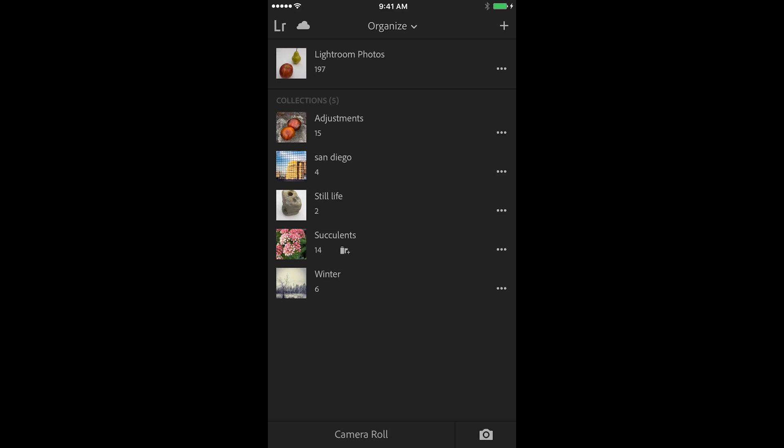And remember I'm saying catalog here, not collections. You can synchronize as many collections as you want as long as they're within a single catalog. But you can only synchronize one catalog at a time through Lightroom mobile.